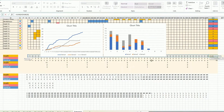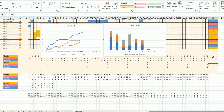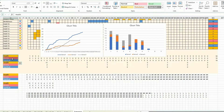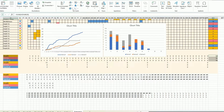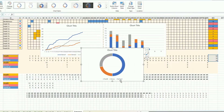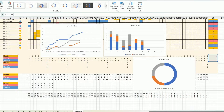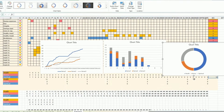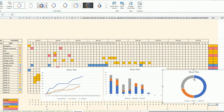For the third chart I want the overall total by category. I sum everything per category, select that data, then hold Ctrl and also select the category labels. I go to Insert and choose a Donut chart. So we now have three charts to place at the top of the sheet.